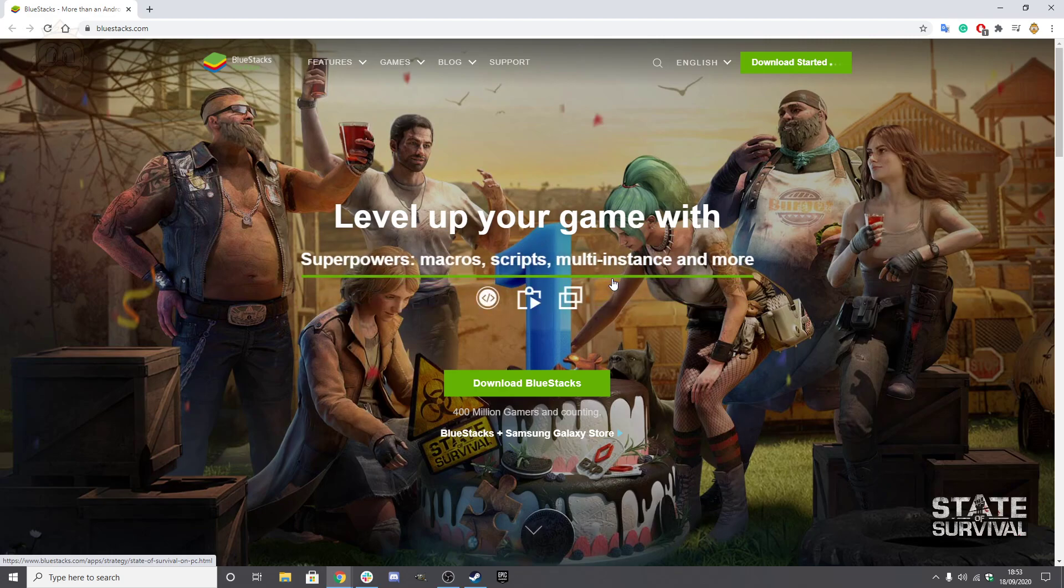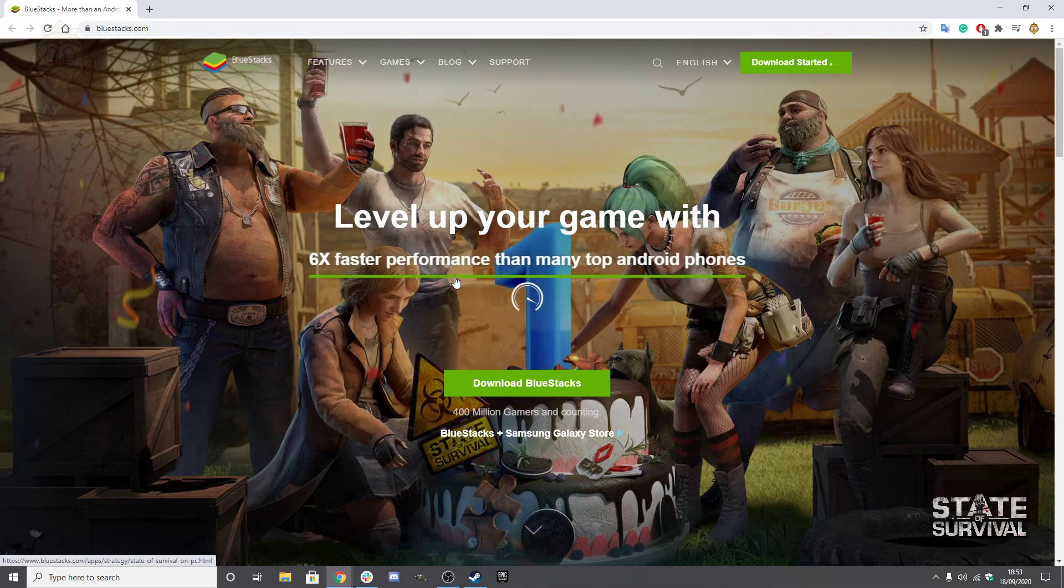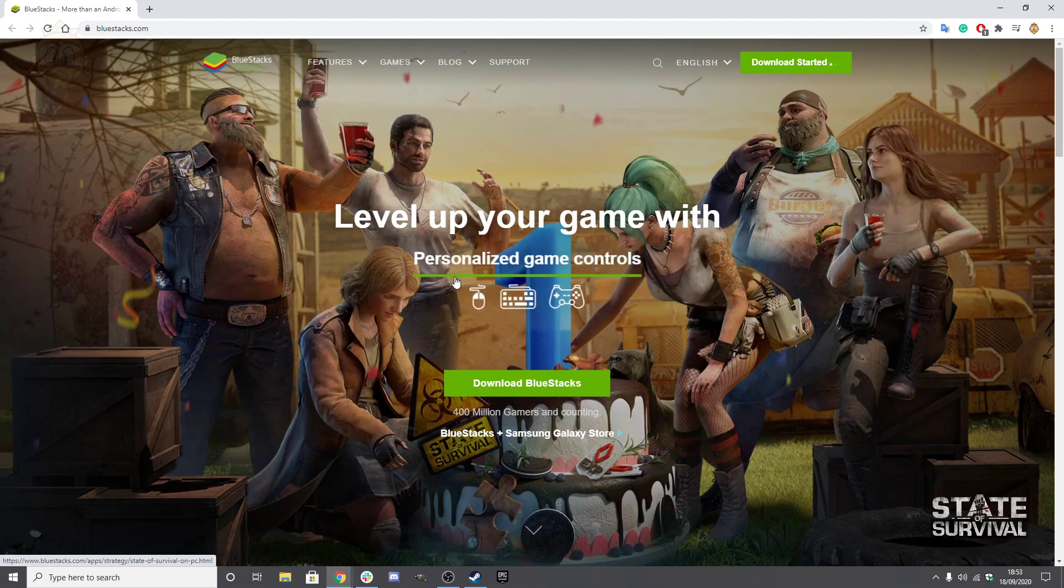Search for Among Us, and then you just need to install the game from there and just wait for the emulator to do its magic.